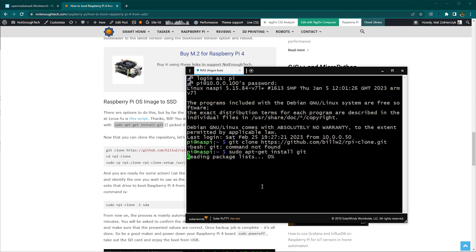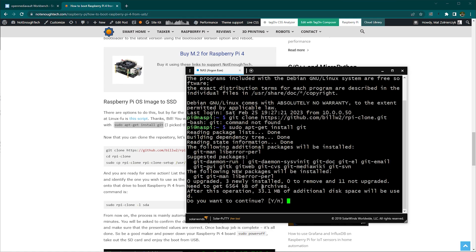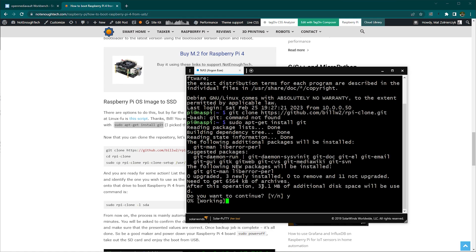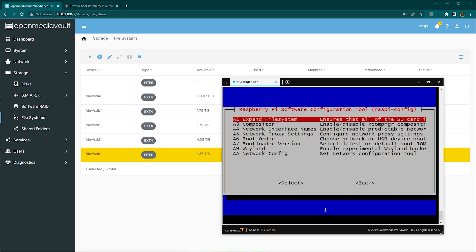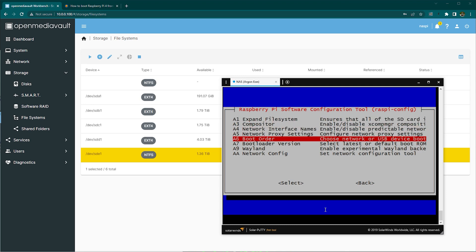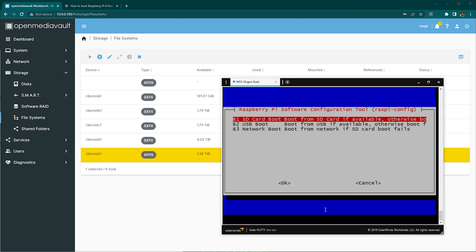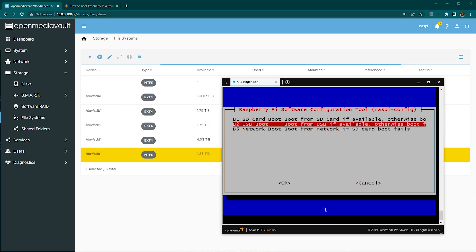I already covered the topic of booting from USB on Raspberry Pi 4, so you can have this video there and follow the steps. Now, I was actually following it myself when I discovered that the newer and easier method of using Raspberry config to achieve that wasn't working because my firmware wasn't upgraded.